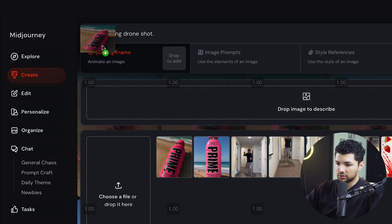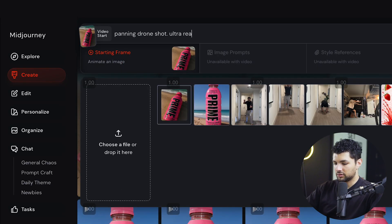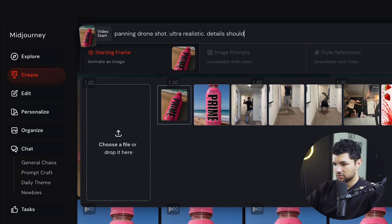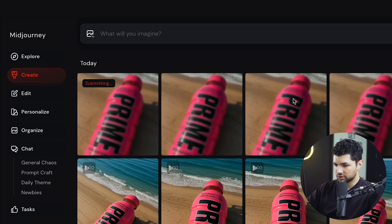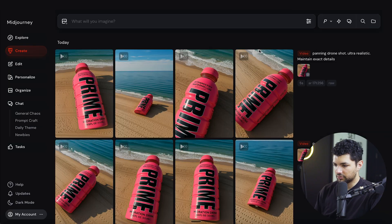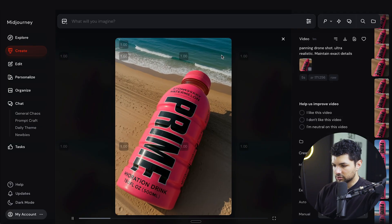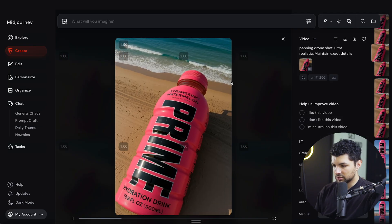We can upload the image again and then ultra realistic details should maintain exact details. And we'll run this generation again and see what we get. There we go. This one looks a lot better. This one also looks really good as well as this one.